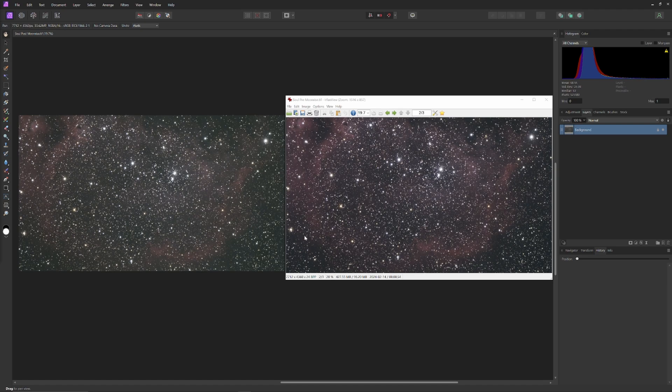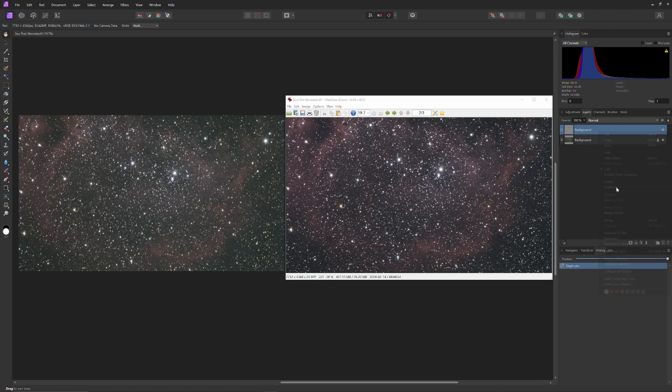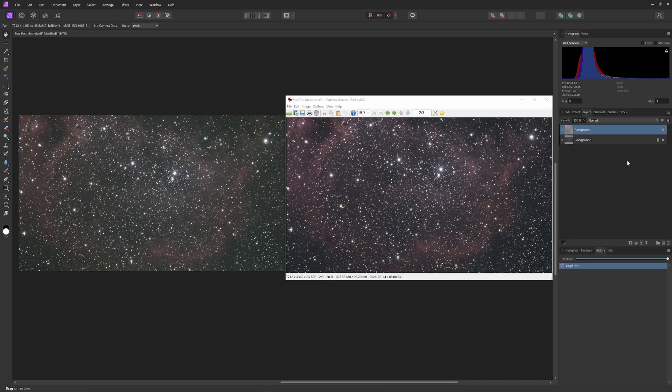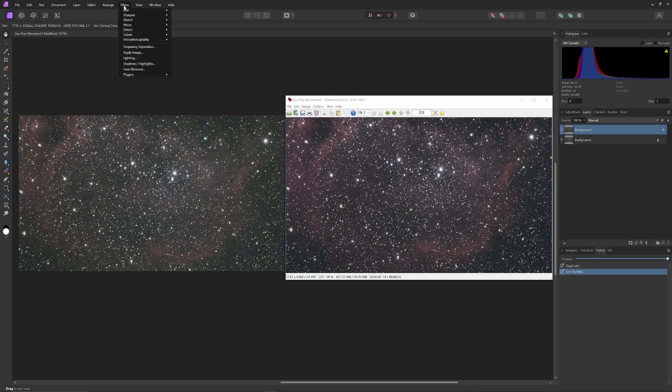I'm going to the right and duplicate the image, and the original is locked and made invisible. It will serve as a proof layer that will retain all the information from the original image prior to having extracted the gradient. On the top, we're going to go to the Filters menu, go down to Astrophotography, and select Remove Background.